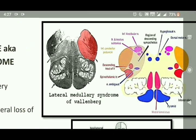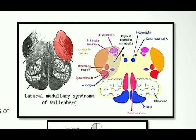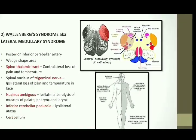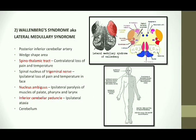In the Wallenberg syndrome, a wedge-shaped area is affected in the lateral part of the medulla. The areas affected are the spinothalamic tract, the trigeminal nerve tract, the nucleus ambiguus, the inferior cerebellar peduncle, the nucleus tractus solitarius, and the inferior vestibular nerve. These are the areas mainly affected in the lateral medullary syndrome. The symptoms include contralateral loss of pain and temperature over the body, due to the spinothalamic tract injury.